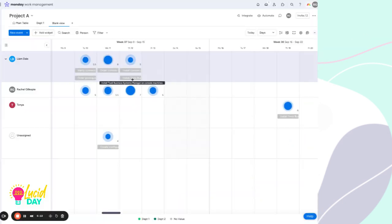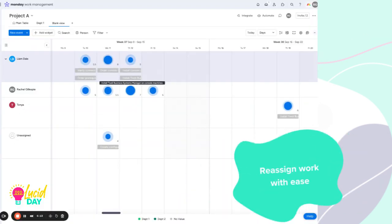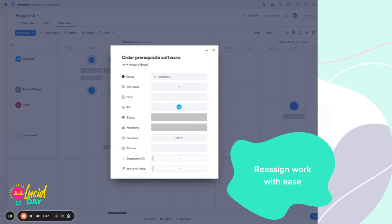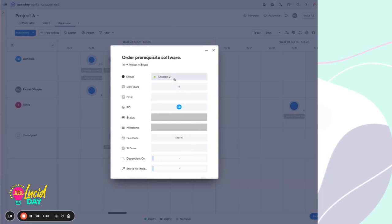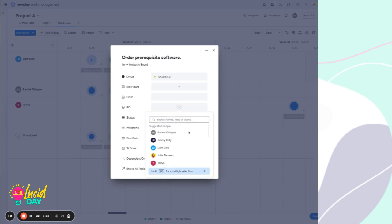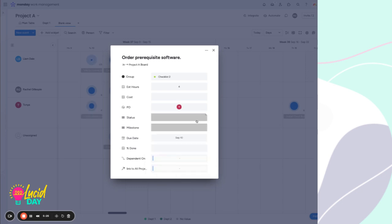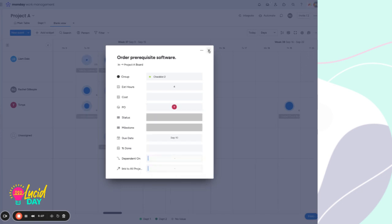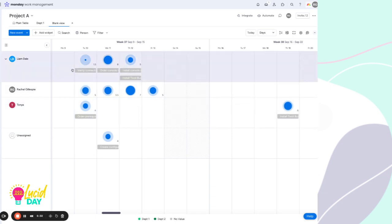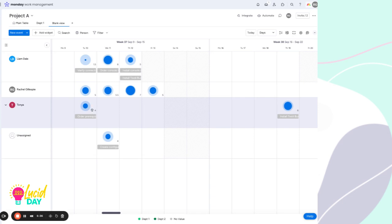We can also reassign these items to different people. Because we can open up this card and this is the live information. We can take this and instead of Liam, let's assign it to Tanya. You can see that jump down here. And in live time, that item is now reassigned to Tanya for that same day with the same amount of effort.